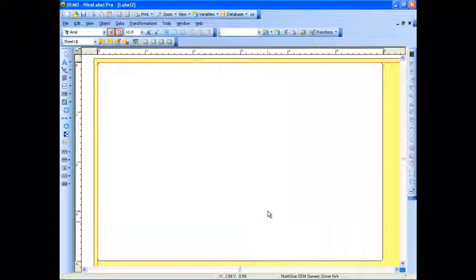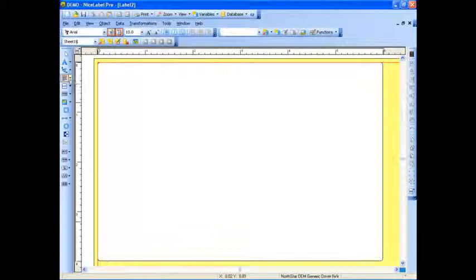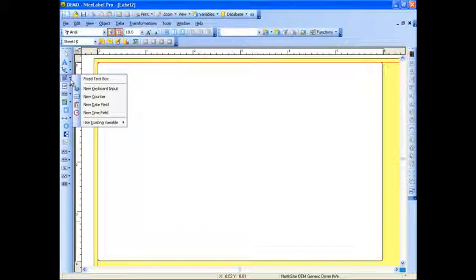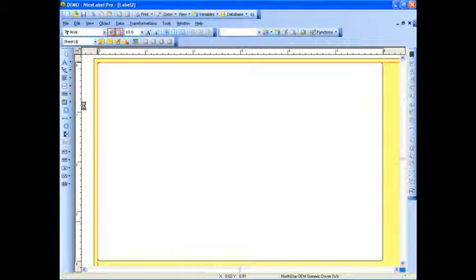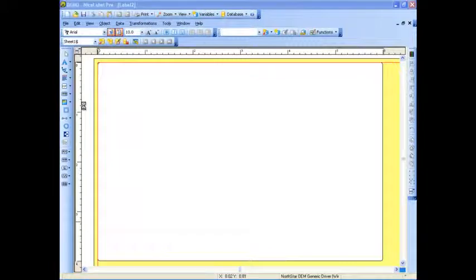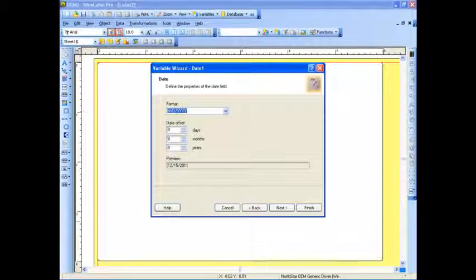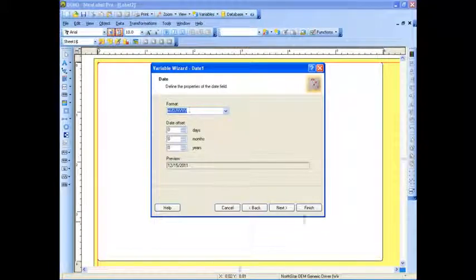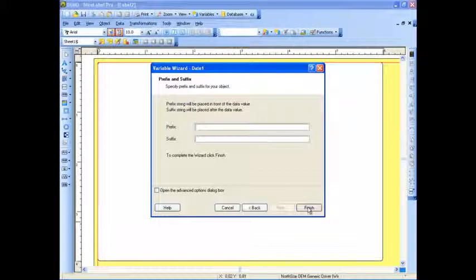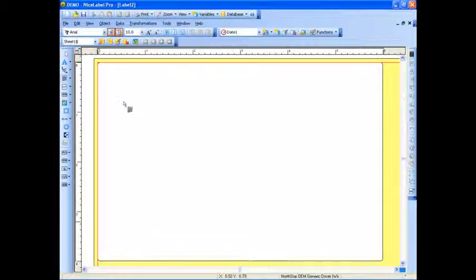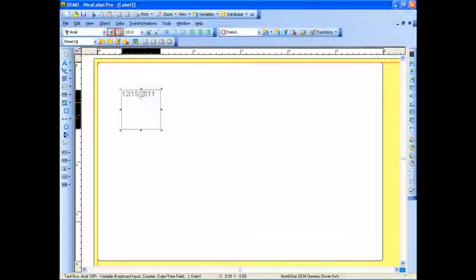I'm going to go ahead and close this, and I'm going to add one more variable field by going to the Designing Toolbar on the left, and I'm going to add a new date field. I'm going to leave it formatted this way. I'm going to go ahead and hit Finish, and put it on my label.